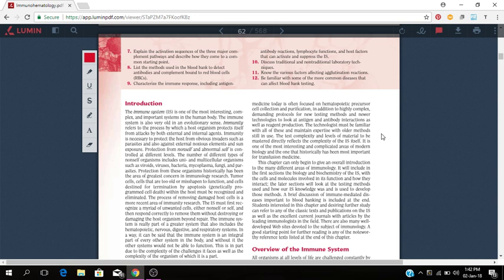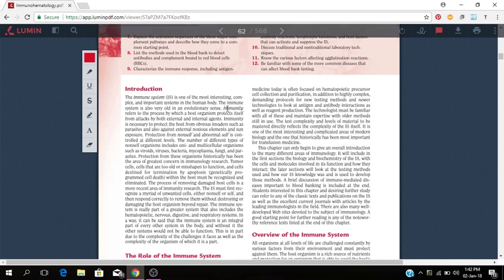The immune system is one of the most interesting, complex and important systems of the human body. The immune system is also very old in an evolutionary sense. Immunity refers to the process by which a host organism protects itself from attacks by both external and internal agents. Immunity is necessary to protect the host from obvious invaders such as parasites and also against external noxious elements and sun exposure. Protection from non-self and abnormal self is controlled by different levels. A number of different types of non-self organisms include uni and multicellular organisms such as viruses, bacteria, mycoplasma, fungi and parasites.